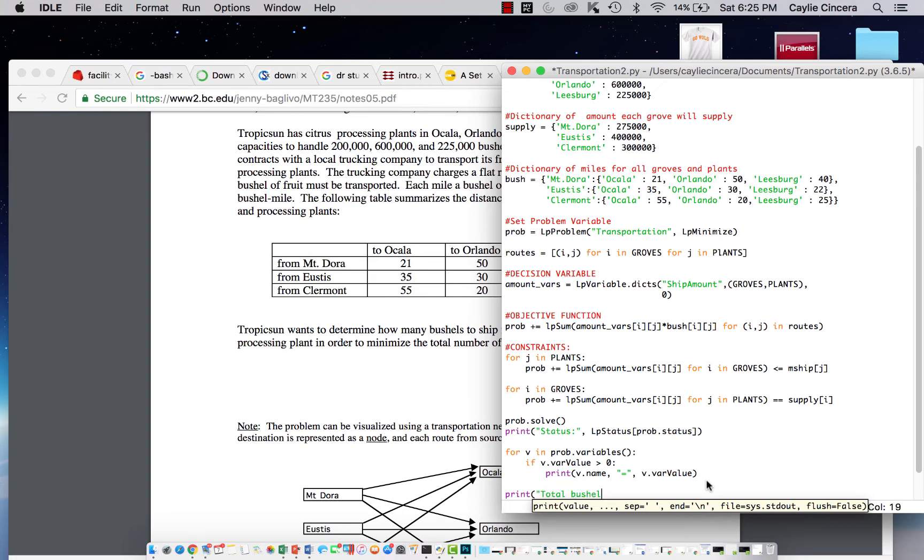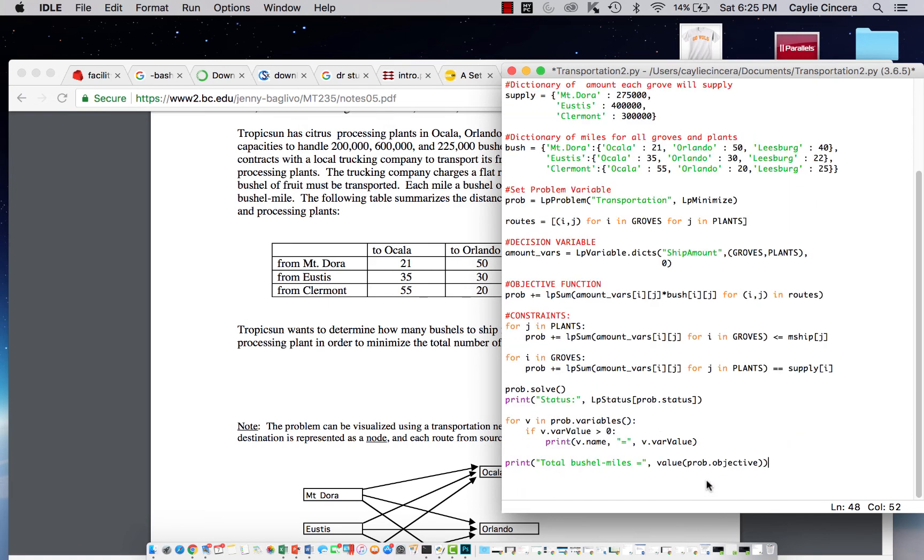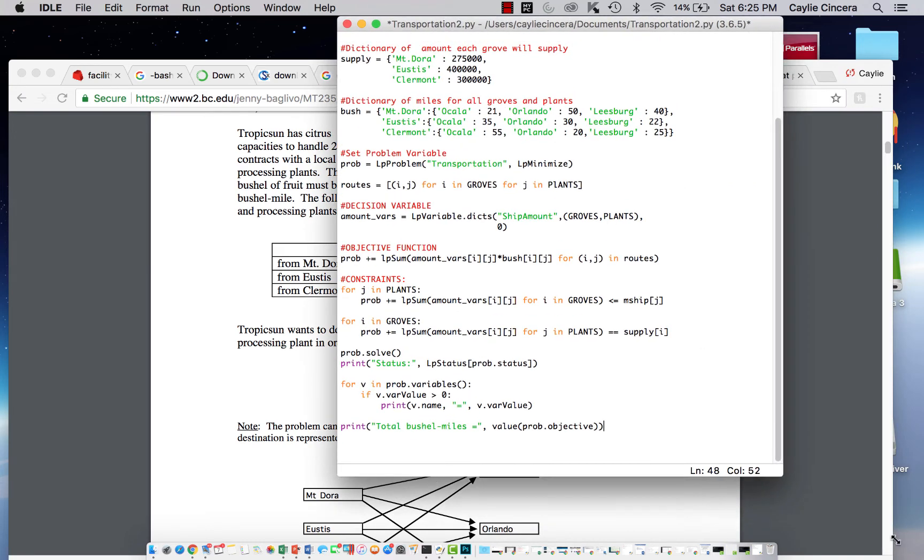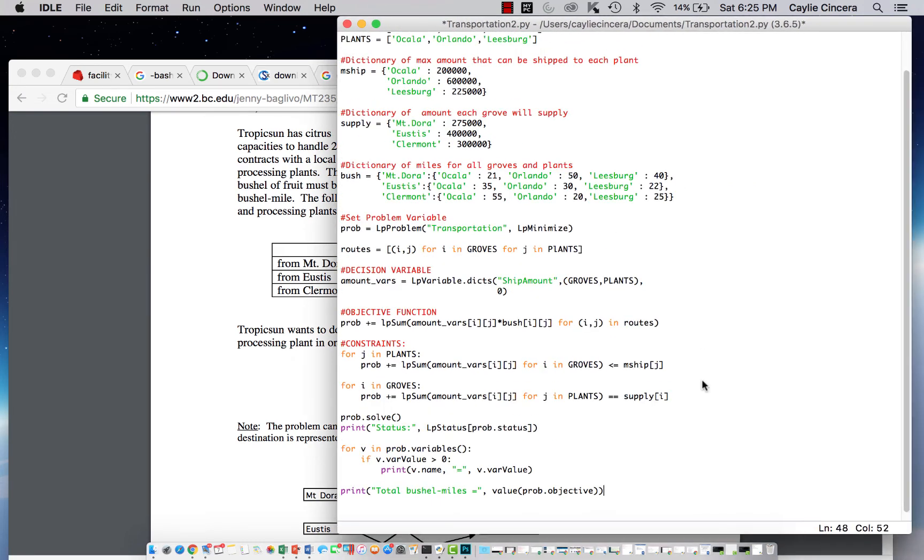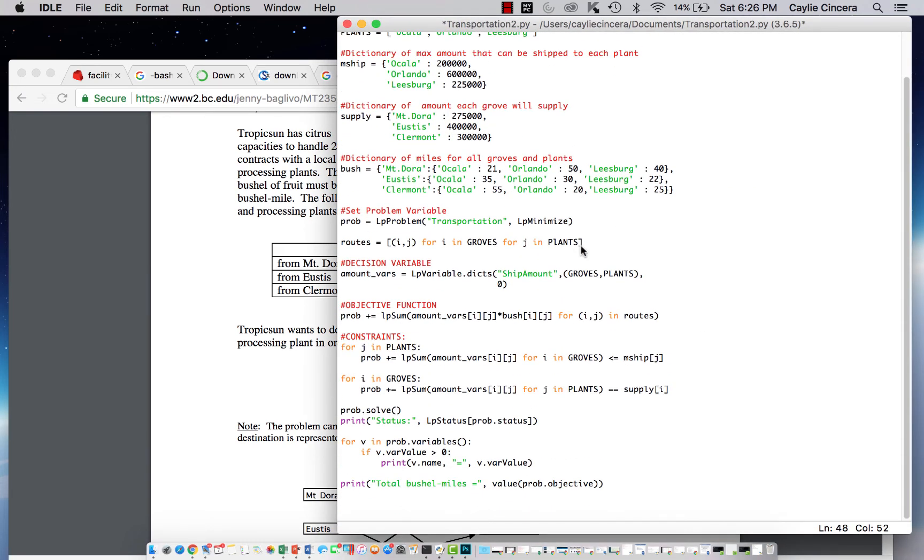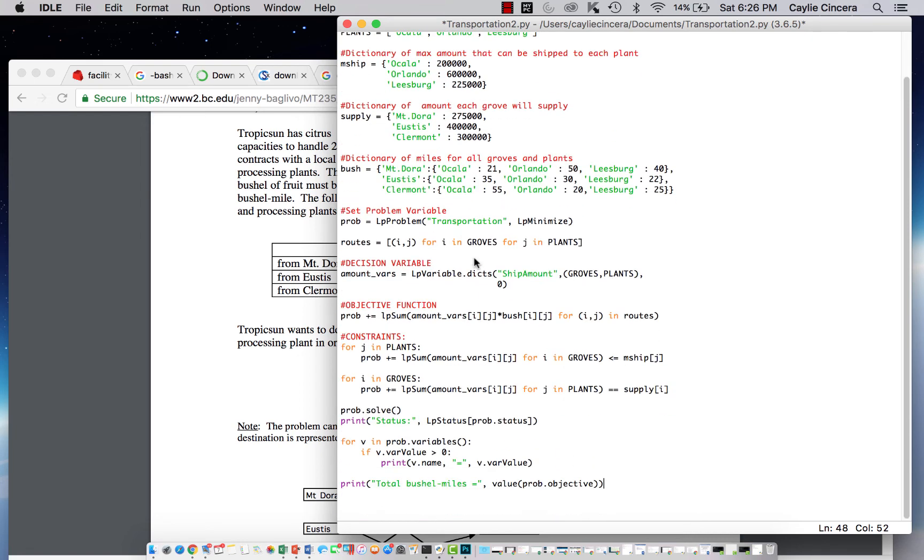And finally, I want to print the total number of bushel miles, which is what we are minimizing. If you had a flat rate for each bushel mile, you could figure out the cost from that. This problem didn't have that included, but I've seen this problem on other pages with a cost included. We're basically trying to find the lowest cost, not really the lowest amount of bushel miles. It's the same thing, so we didn't include that.